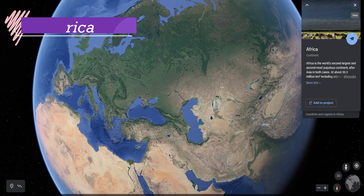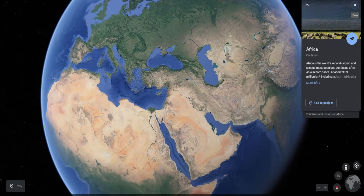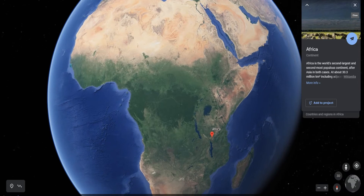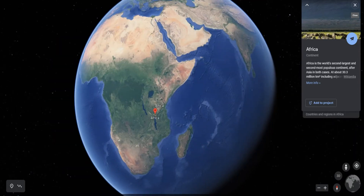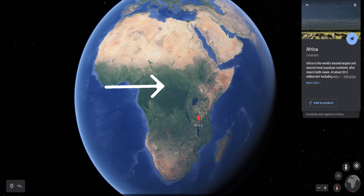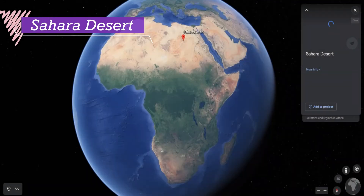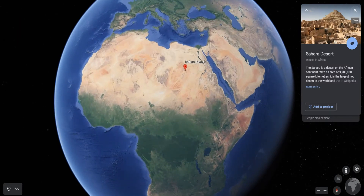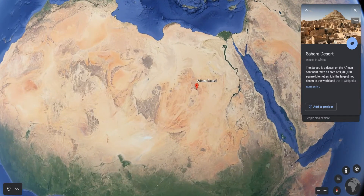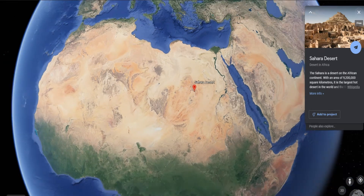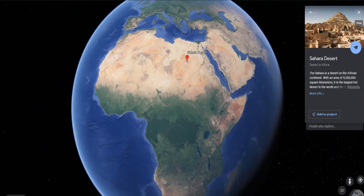Africa is the second largest continent. The equator or zero degree latitude runs almost through the middle of this continent. A large part of Africa lies in the Northern Hemisphere. The Sahara Desert, the world's largest hot desert, is located in Africa. The continent is bound on all sides by oceans and seas.